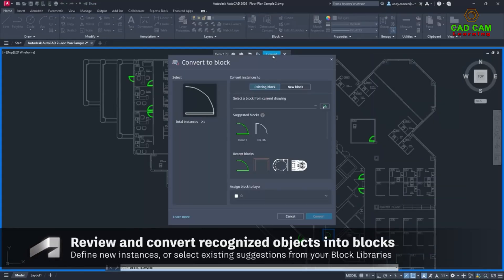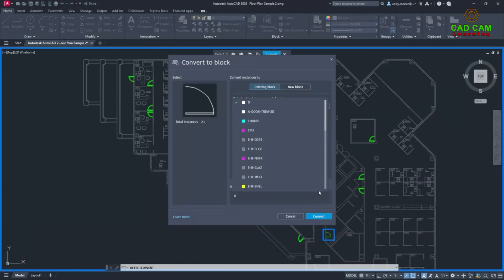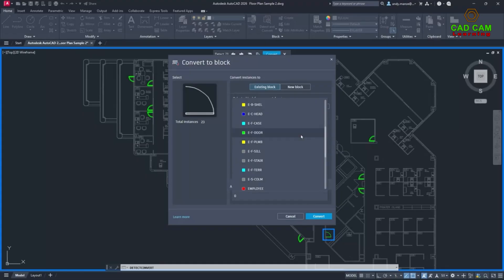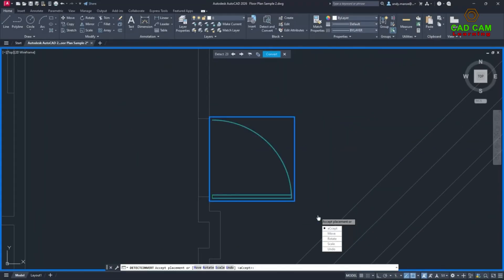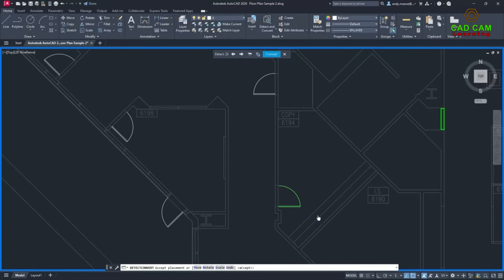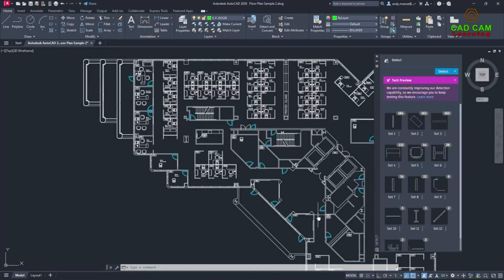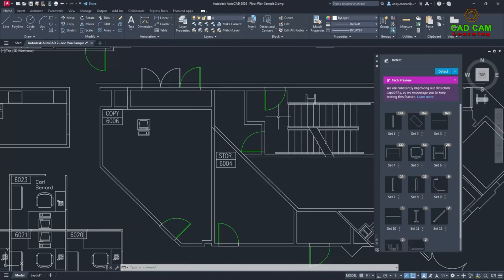Once the groups of recognized objects have been examined, they can be quickly converted into new instances of either a new block or an existing suggested block, vastly speeding up this previously time consuming process.